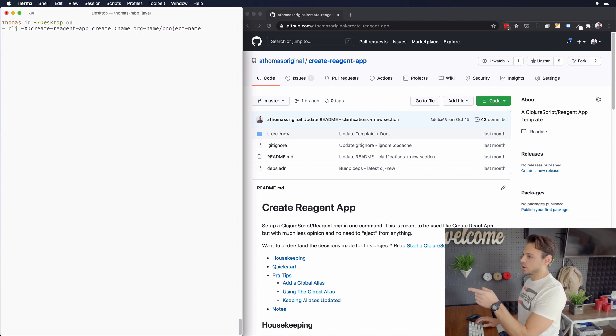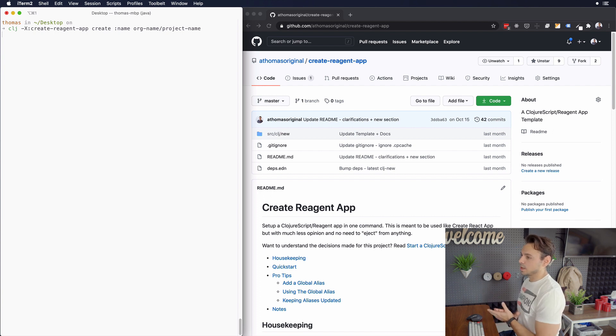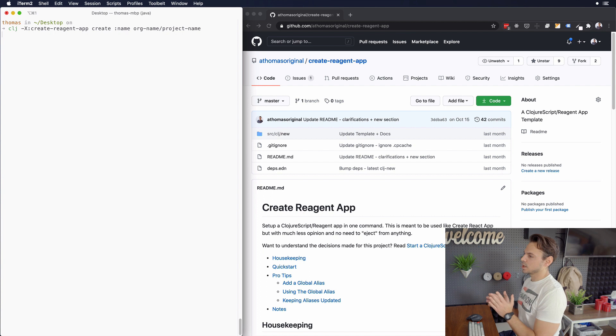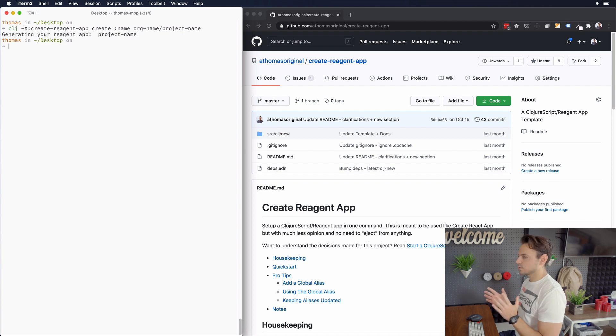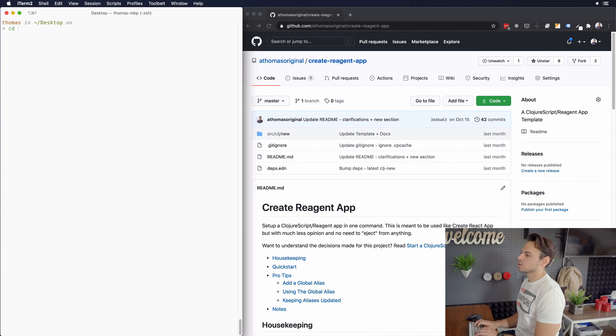So we press Enter on that. And wherever you run this command, that's where your new project is going to be created. So I've run my command in the desktop directory. And this usually takes a few seconds to run. If everything went successfully, you should see generating a reagent app and then project name. So we should do CD project name.